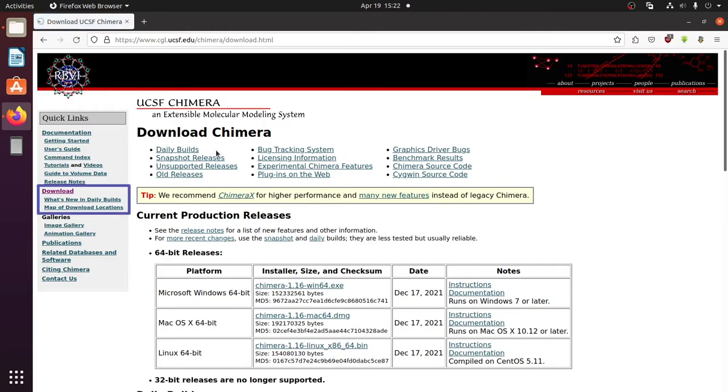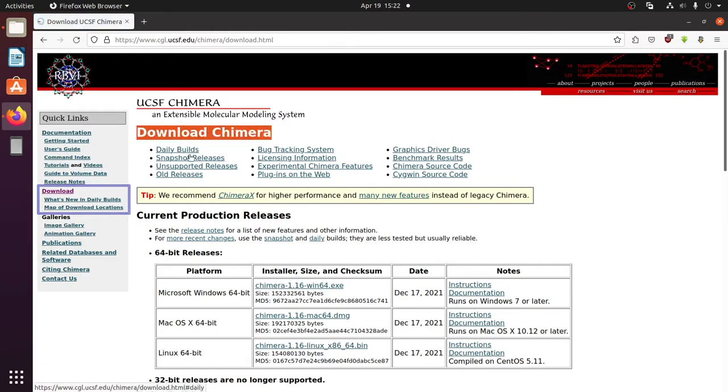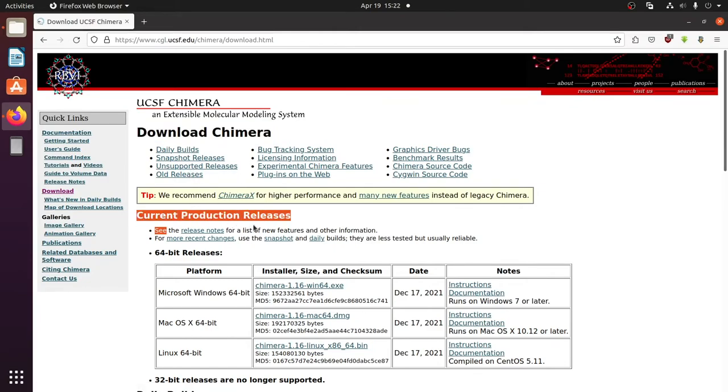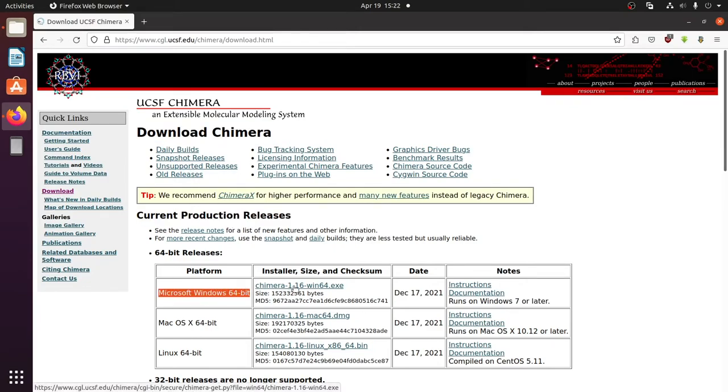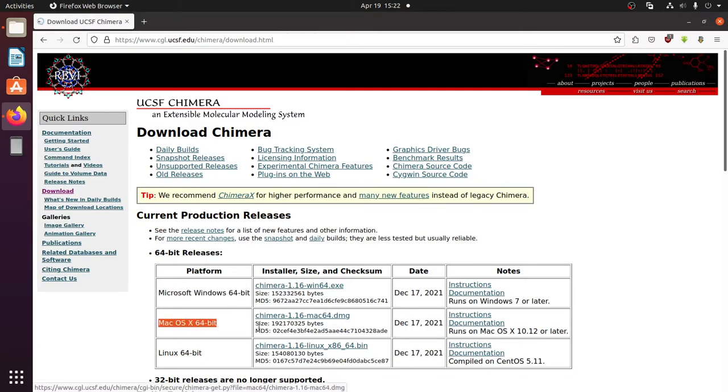Make sure you are in the download section on the left side. This is the current production release. Click the Linux 64-bit version.